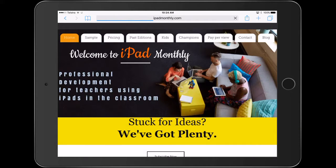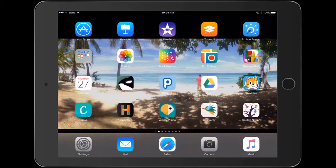Hello, Paul Hamilton here for iPad Monthly. Let's take a look at how we can AppSmash two apps to create a little digital board game.